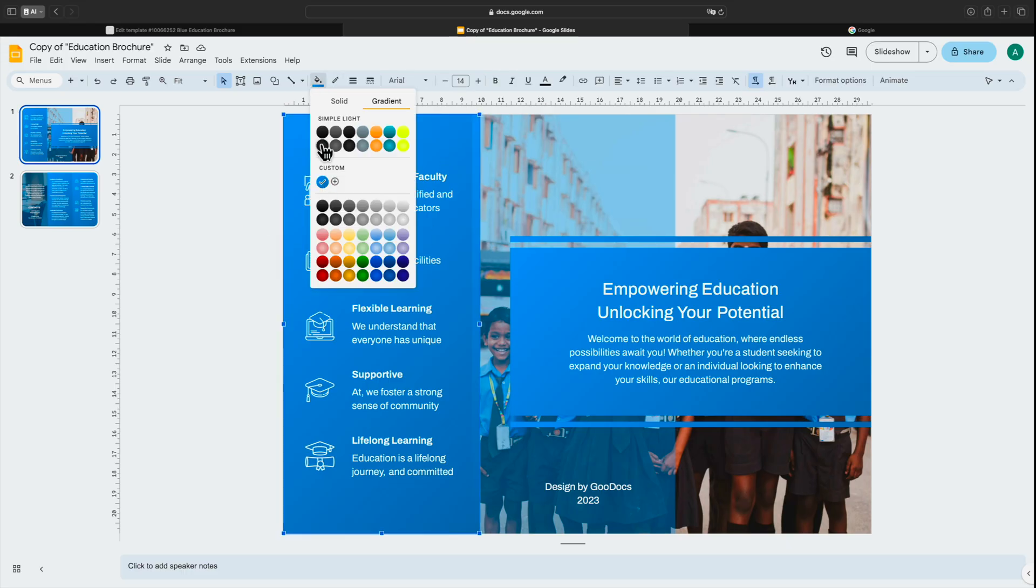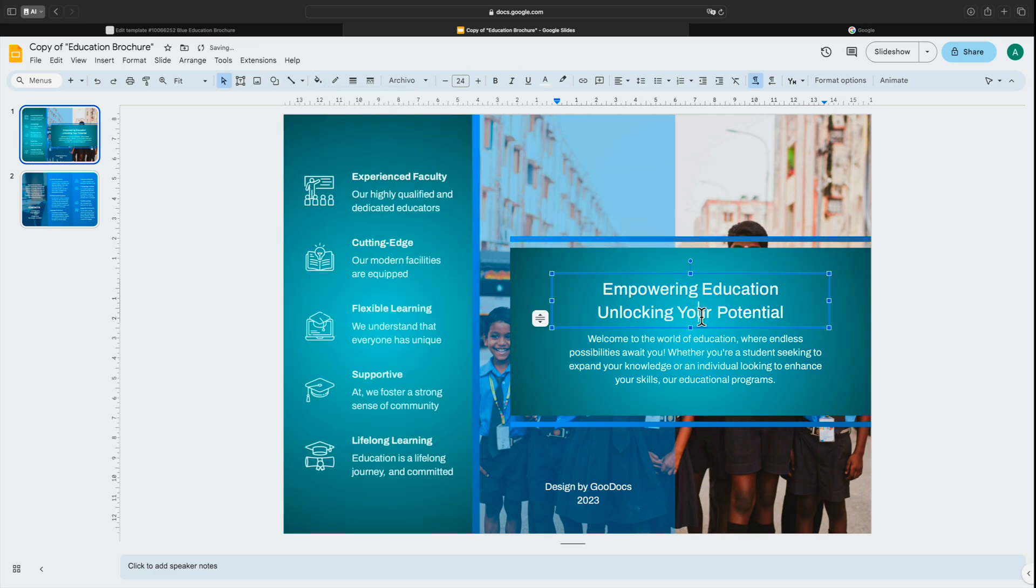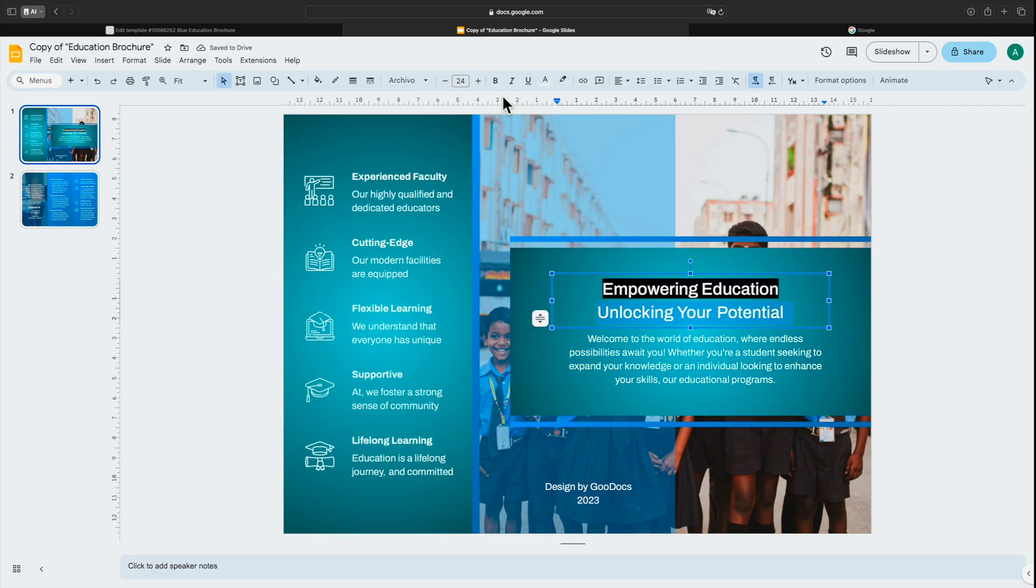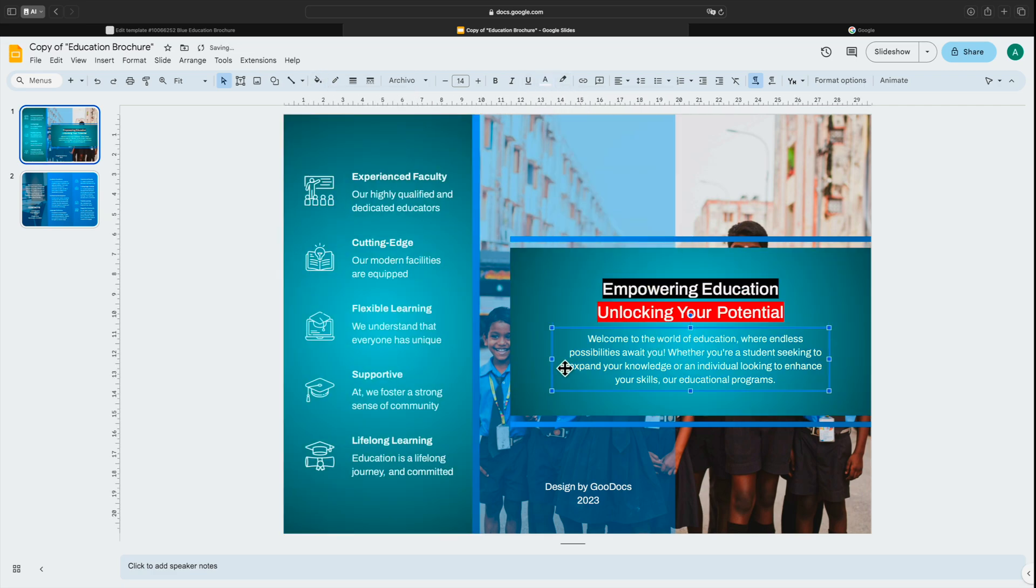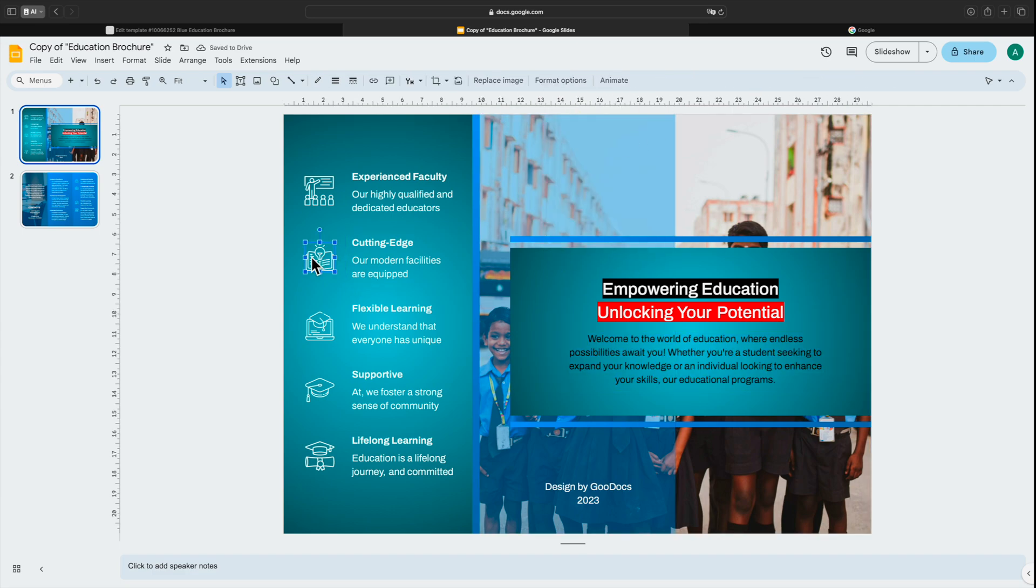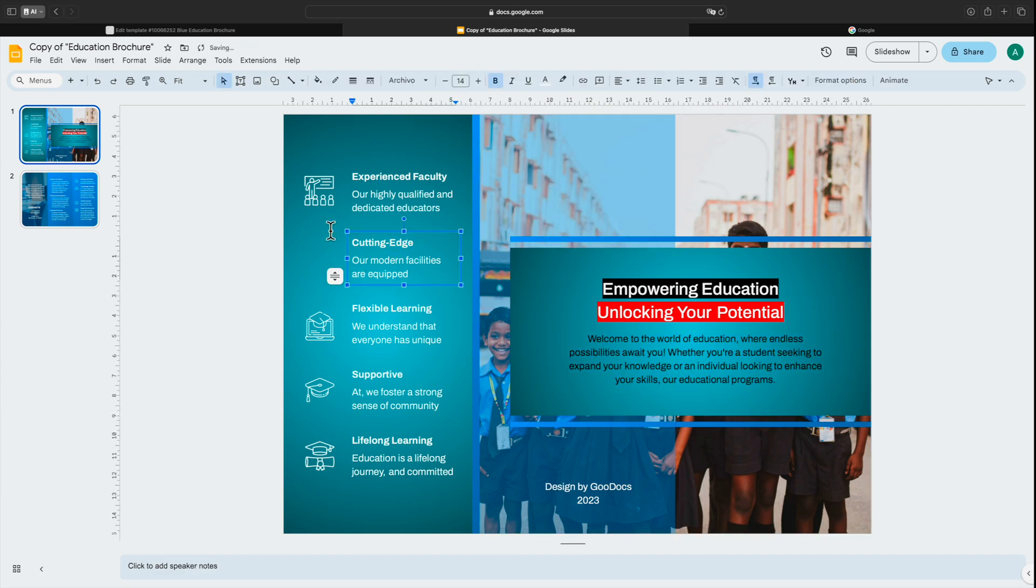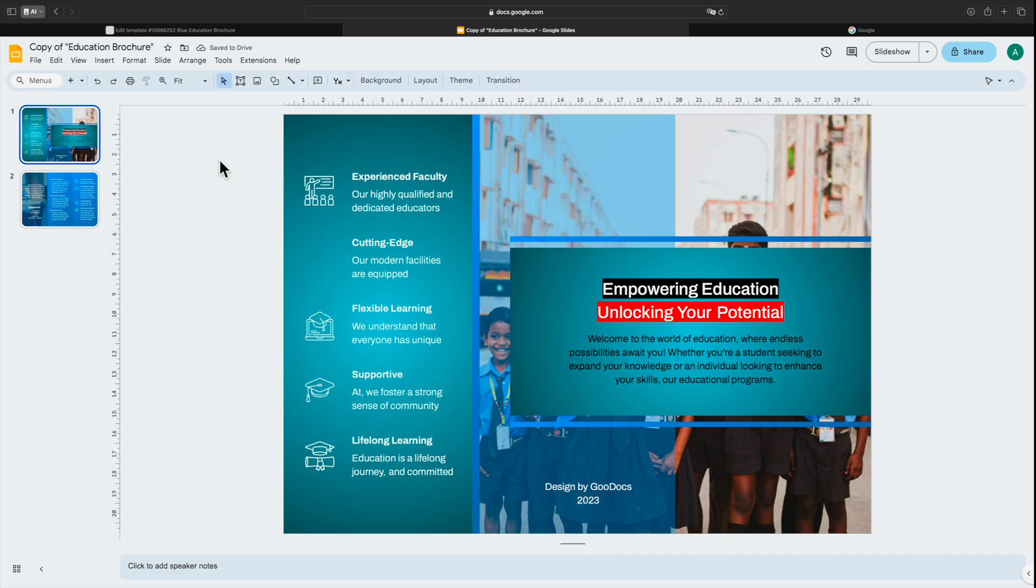To create an effective brochure, it starts with understanding your target audience. It's crucial for the text to be clear and contain interesting information. You can download the file in Word and PDF formats.